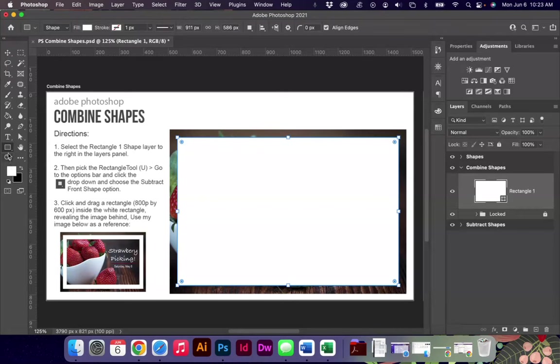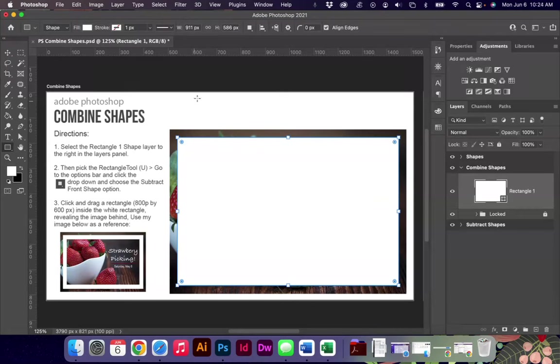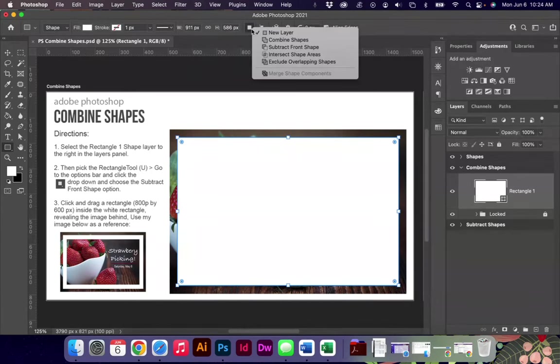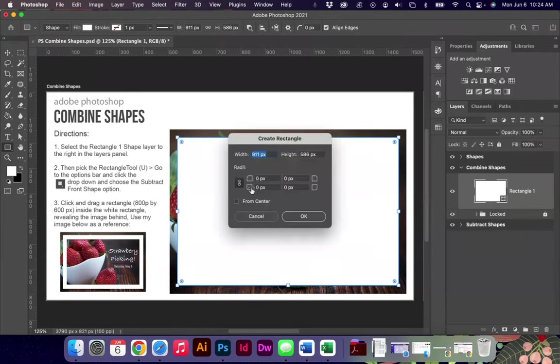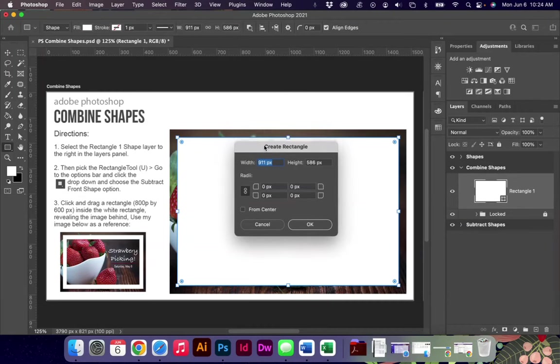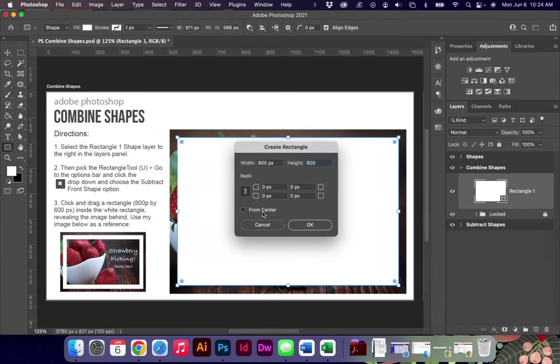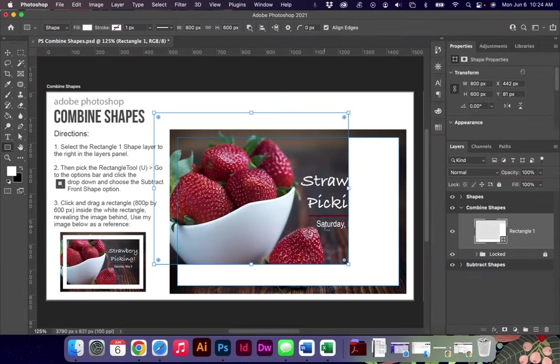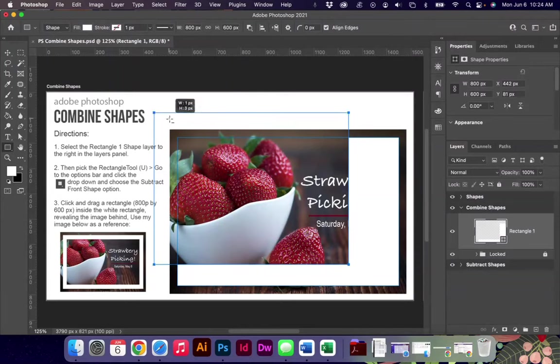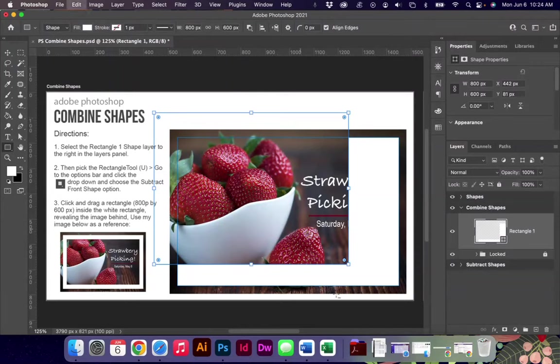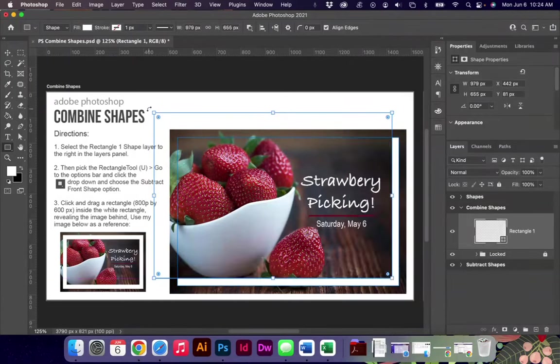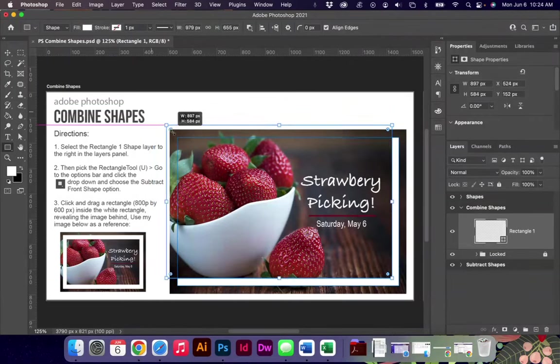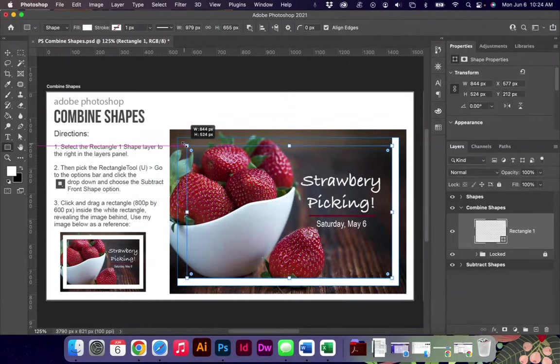In the top here in my options bar I'm going to drop down and say subtract front shape. I'm going to click one time and get my create a rectangle box, and I'm going to choose 800 by 600 from center and say okay. What it's going to do is take and put this shape for me here and I can now reposition this and change it if I need to, which obviously I do because I want to kind of create like a little white border.